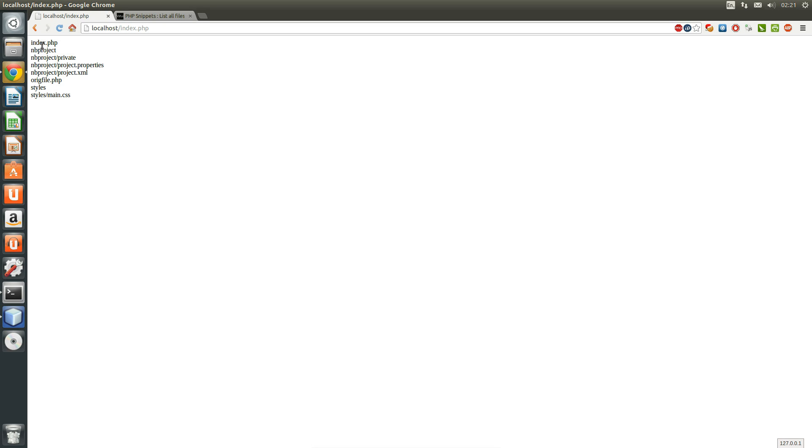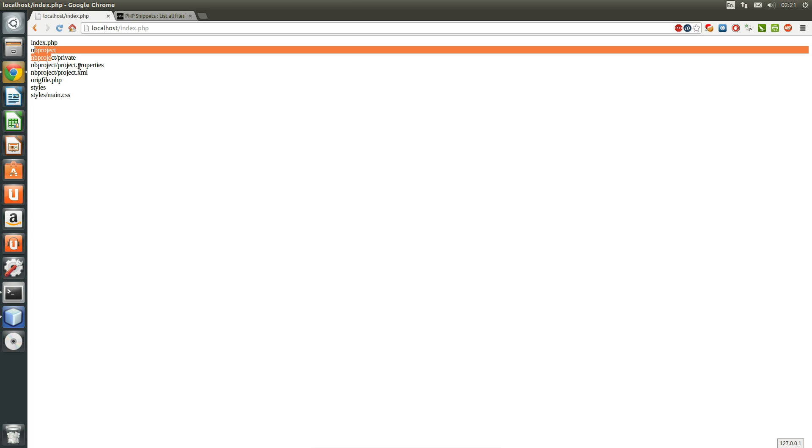So there we are. There we have it. We now have a list of every file in every directory we can have a go with.